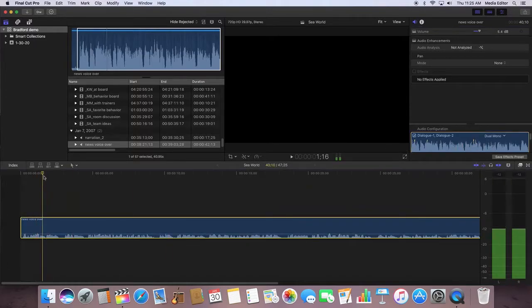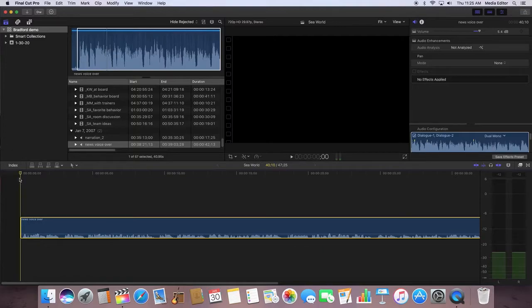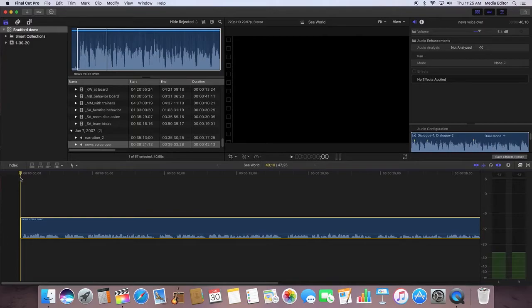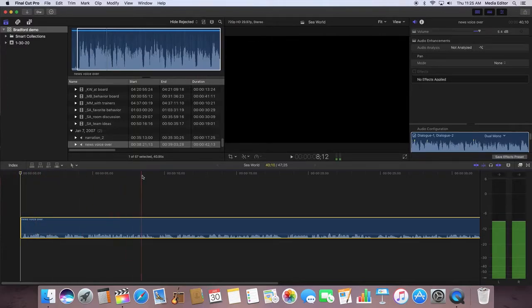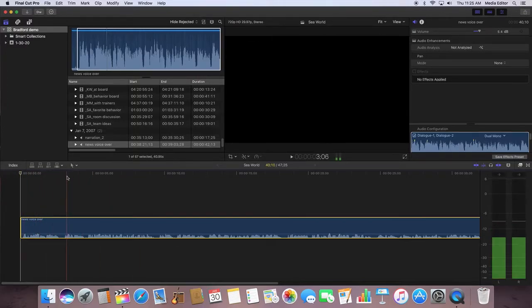Make sure your playhead is at the beginning of the timeline. Wherever your playhead is, that is where your video could go if you hit these insert and overwrite keys.